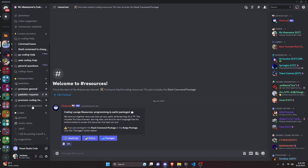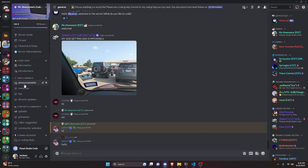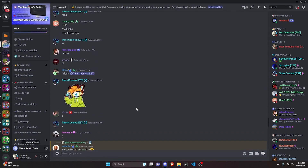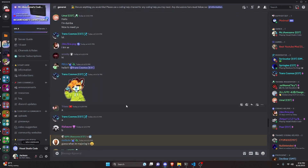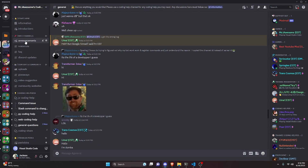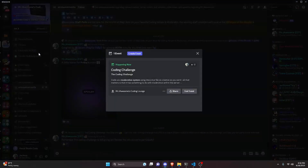That's how you code a purge links command for your Discord.js version 14 bot. If you need any help, join the server linked in the description below — it's a great coding community. I'll see you in the next video.